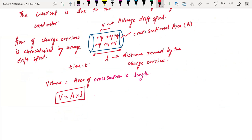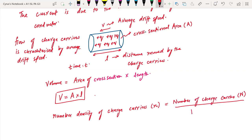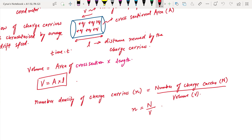Now, these charge carriers would have a number density of charge carriers — there would be a certain number density of them. Number density of charge carriers I call this small n. Small n is the number density. It is given by the number of charge carriers capital N over the volume V. So small n is equal to capital N over V. This is our number density — capital N over V.